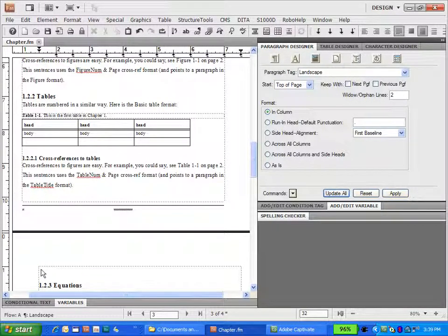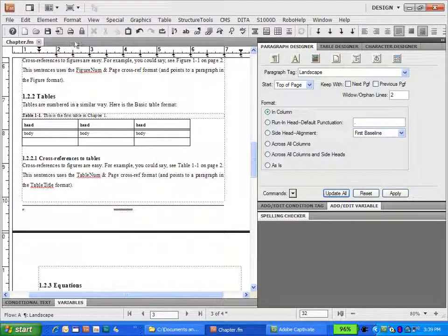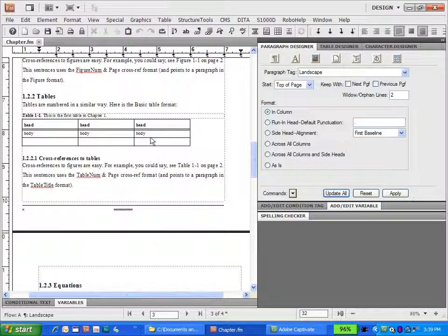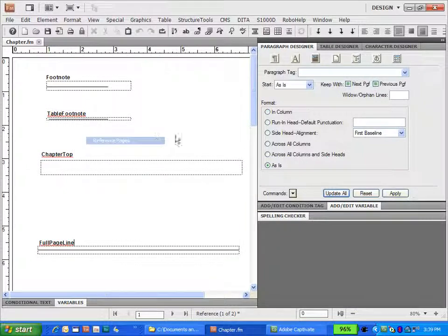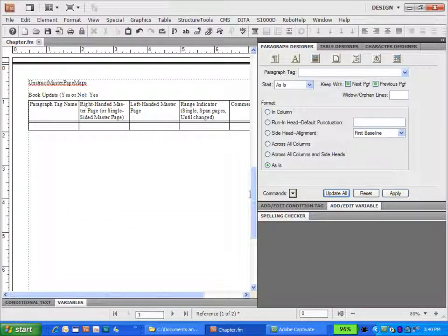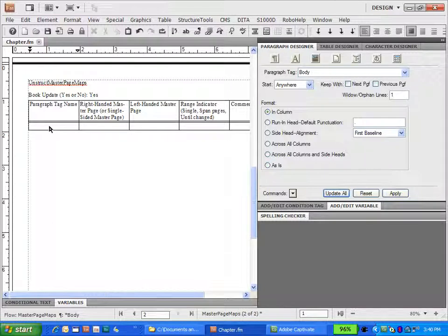Now the cursor is at the top of the page. What we want to do now is create a master page mapping table. To do that, we click on Format > Page Layout > Apply Master Page. FrameMaker will apply the mapping table on the reference page, or it'll create one for you so you can put in values if needed. Let's go to View > Reference Pages, scroll down to the bottom, and what you see is the unstructured master page mapping table.